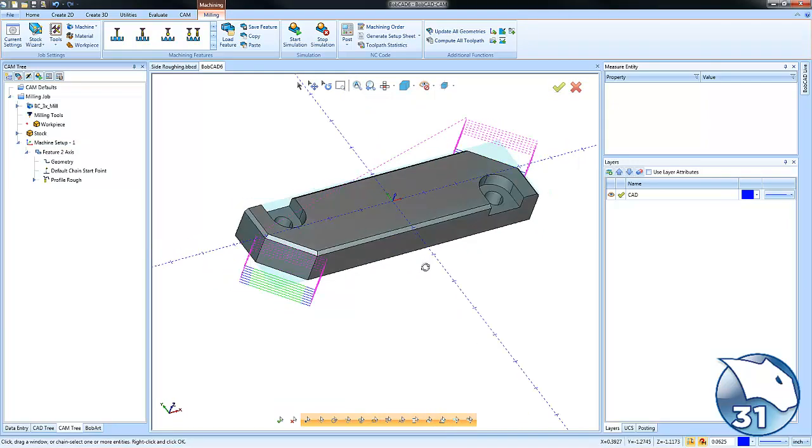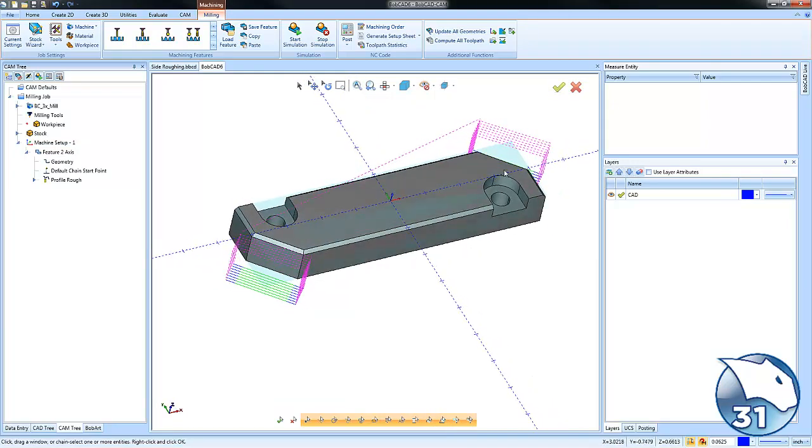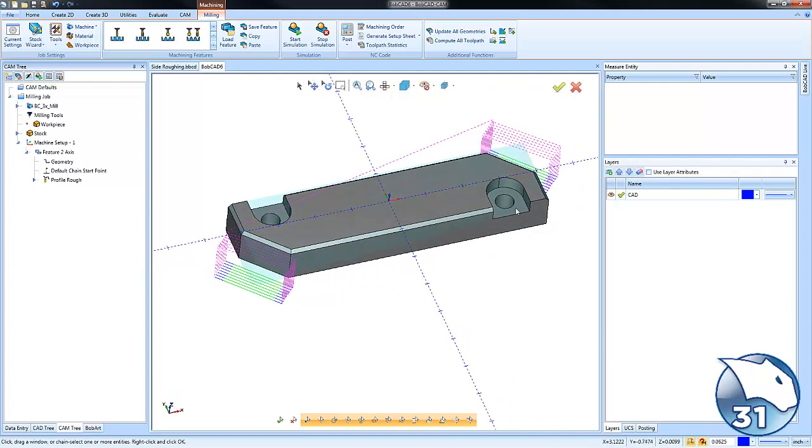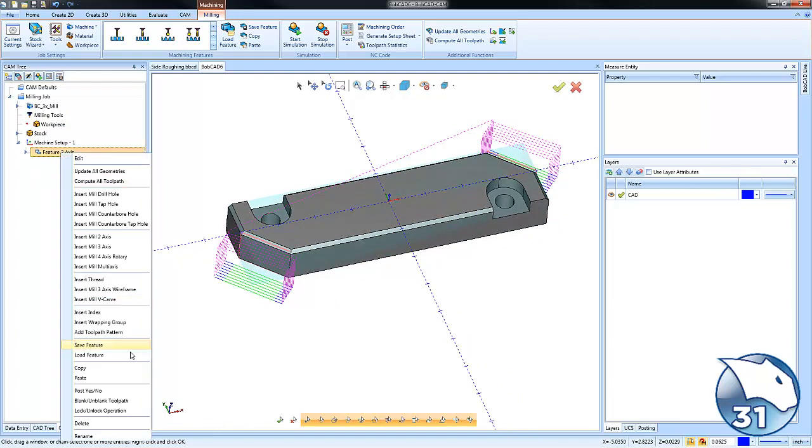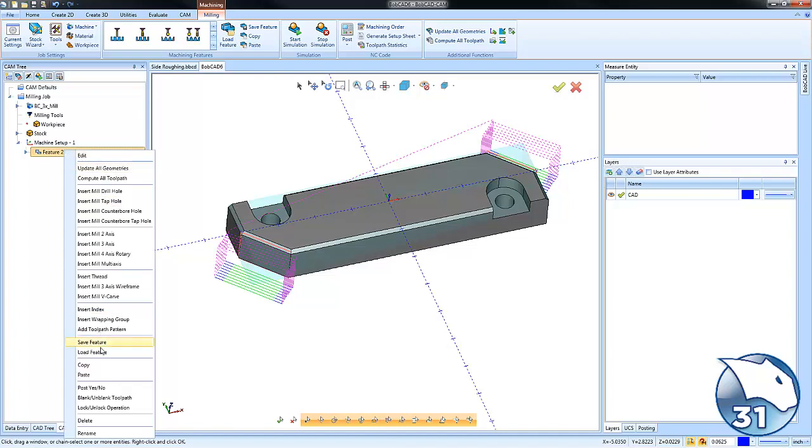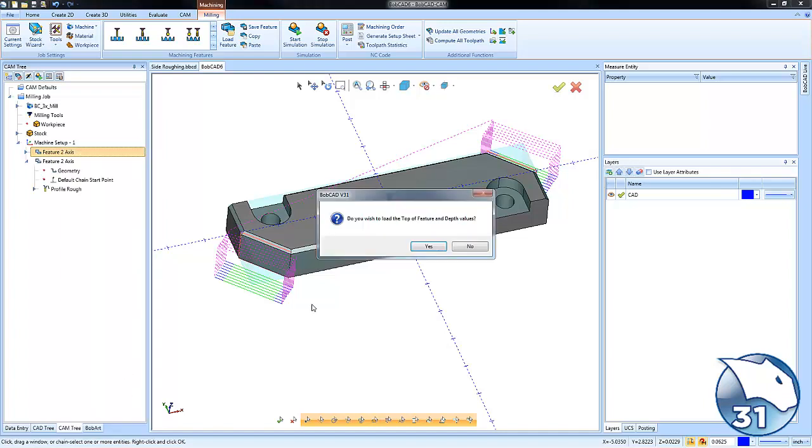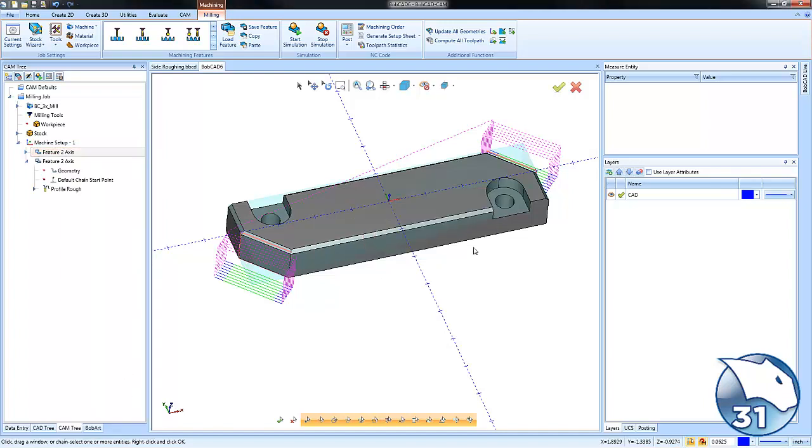Now on these open pockets, really I probably would cut this as an open pocket, but just to show you how you could use it in one of those scenarios, what I'm going to do is just copy this feature and I'm going to paste the feature. This will keep a lot of the same settings that I've already used.